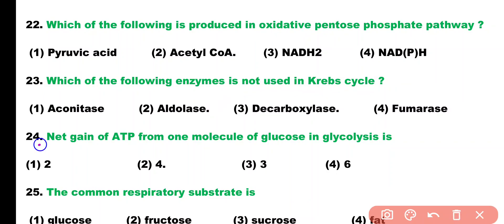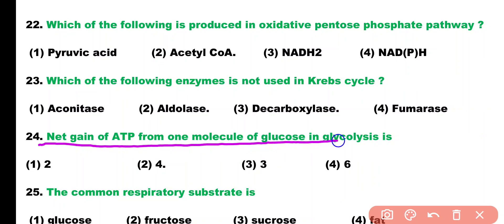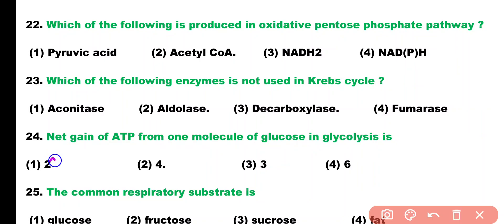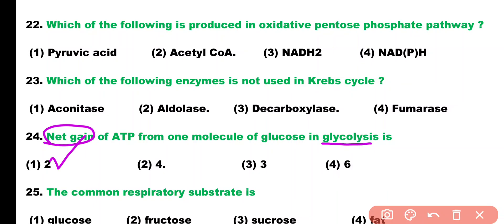Question number 24. Net gain of ATP from one molecule of glucose in glycolysis is: 2, 4, 3, or 6. Correct answer is option 1. Two ATP molecules are produced as a net gain in glycolysis.